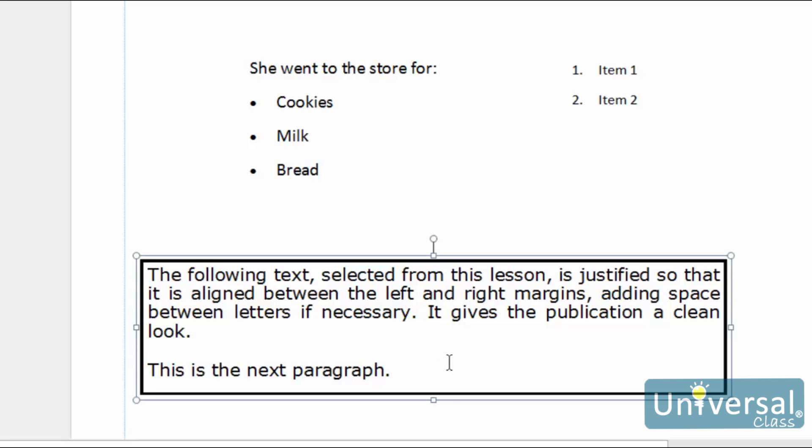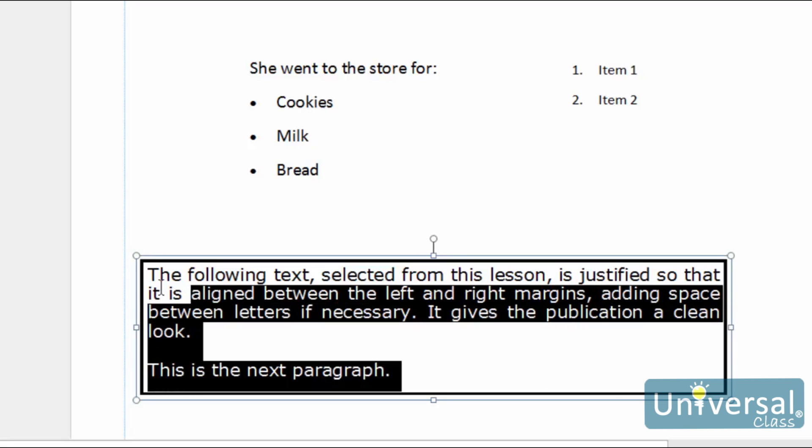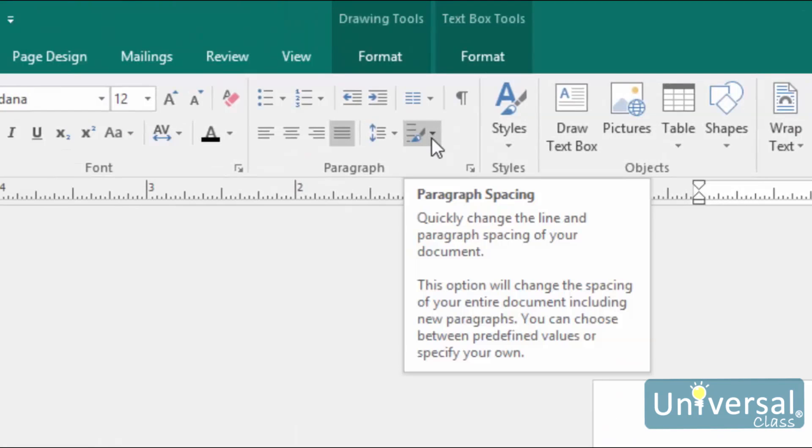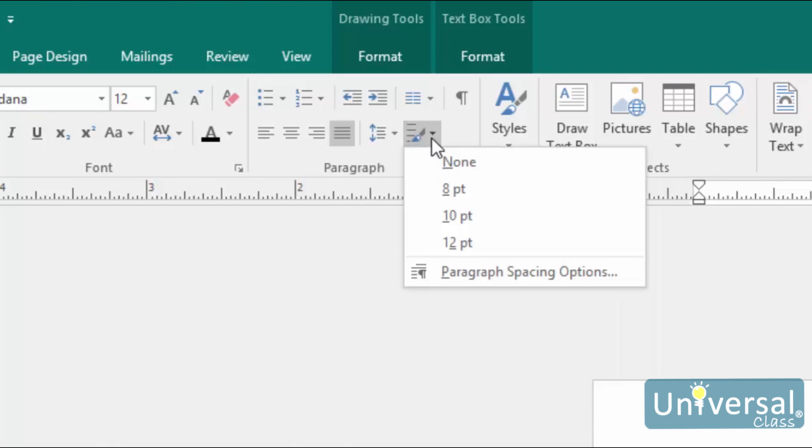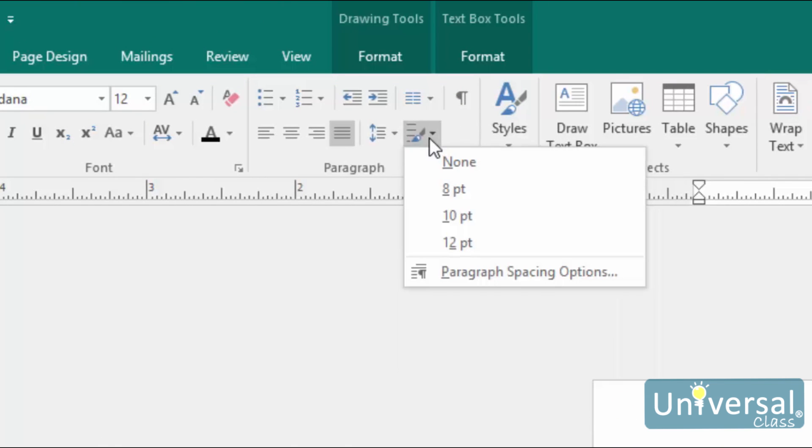To add space after a paragraph, select your text, and then click on this button here, Paragraph Spacing within the Paragraph group. Select your spacing from the drop down menu.